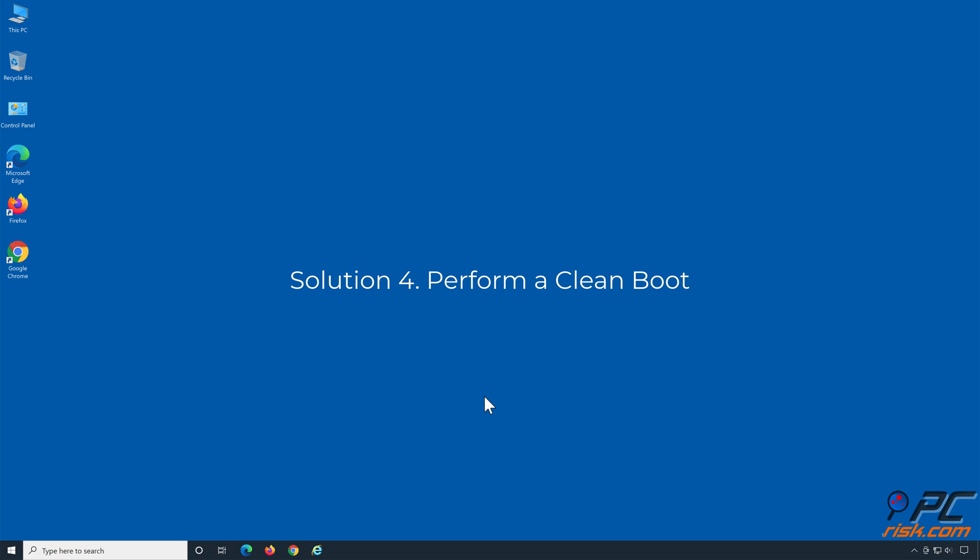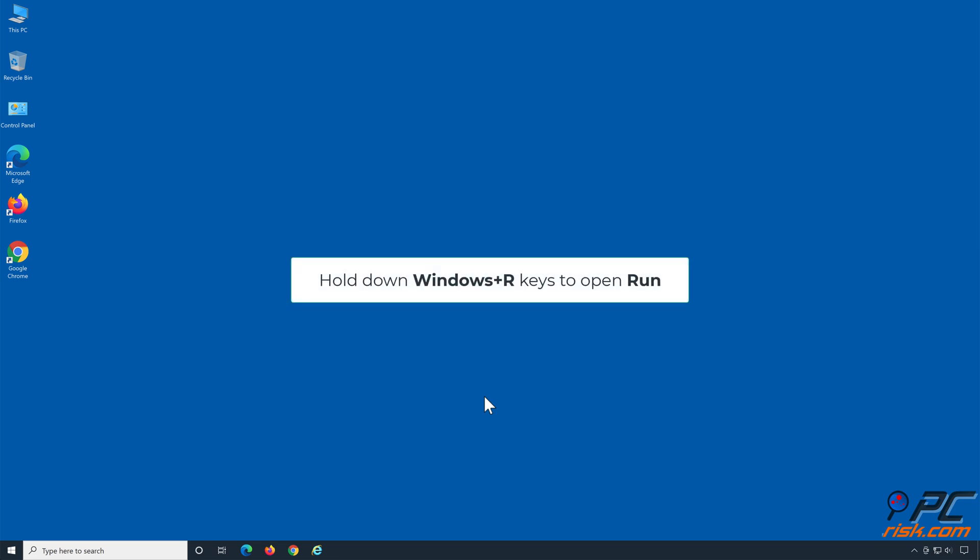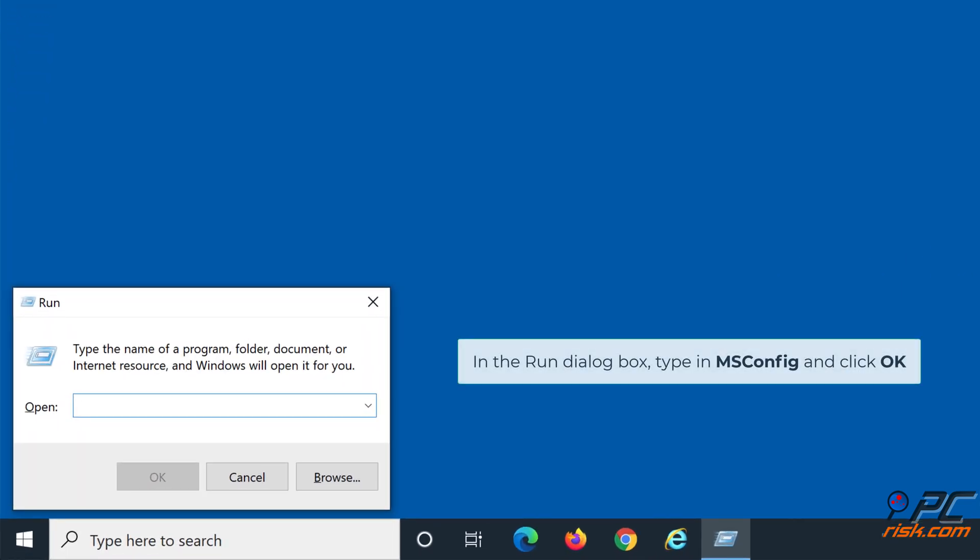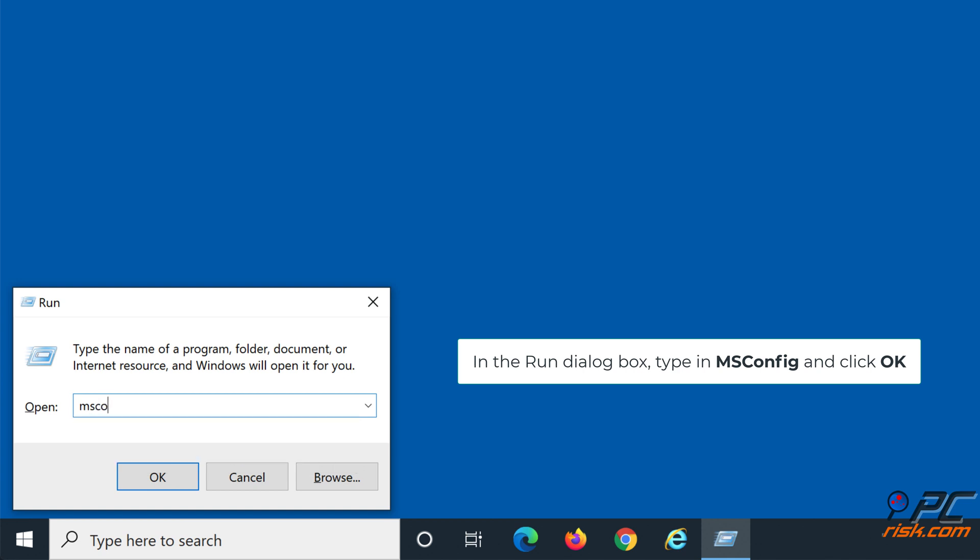Solution 4: Perform a Clean Boot. Hold down Windows Plus R keys to open Run. In the Run dialog box, type in msconfig and click OK.